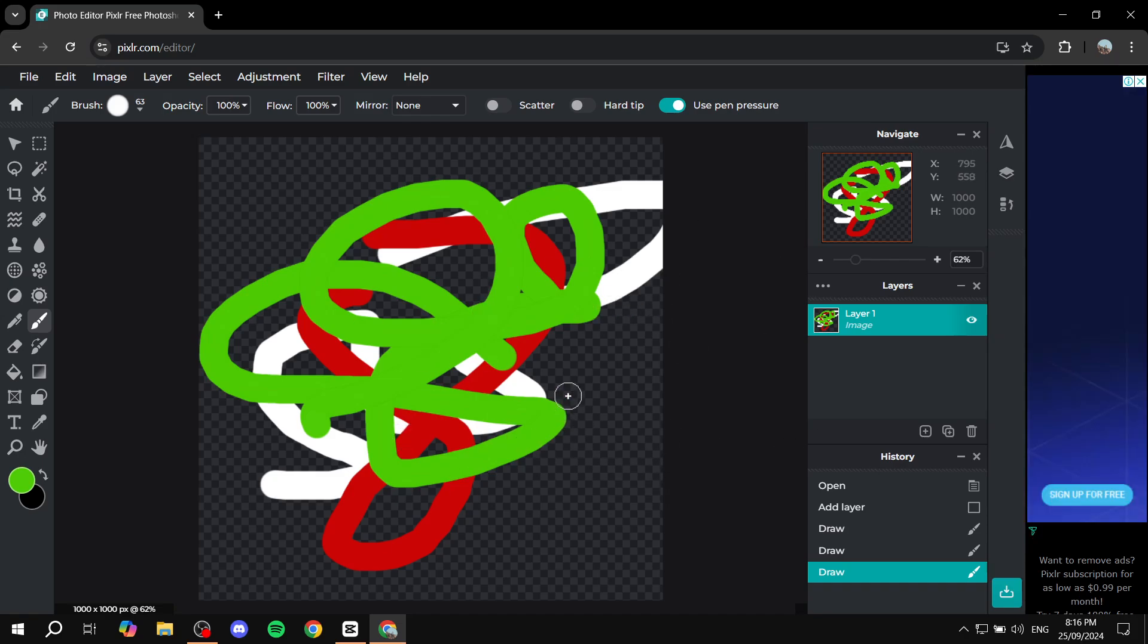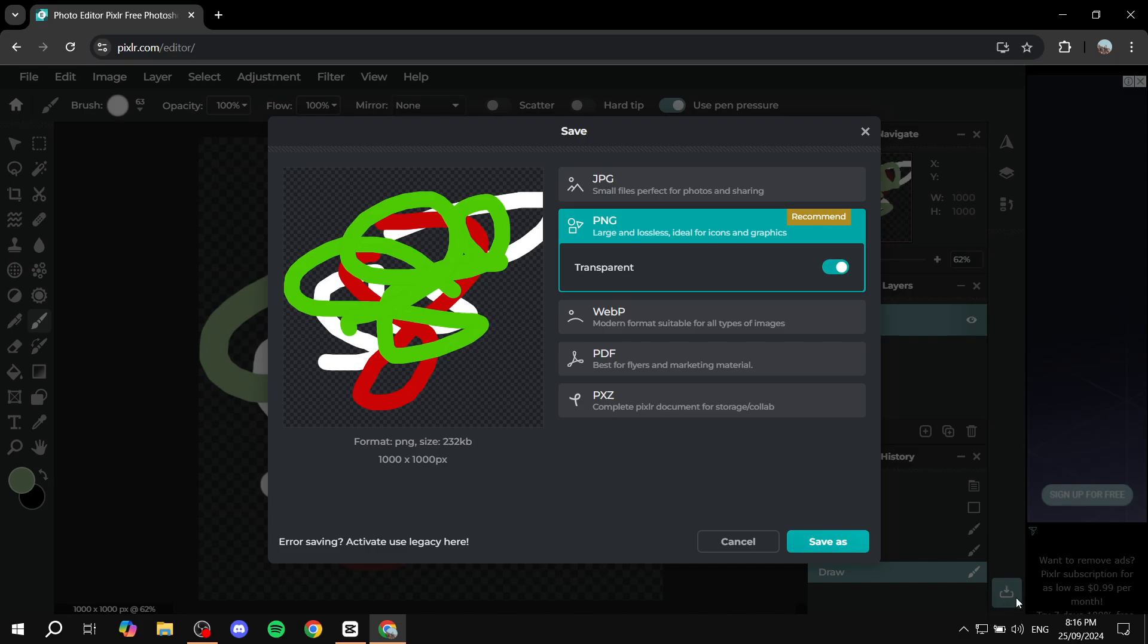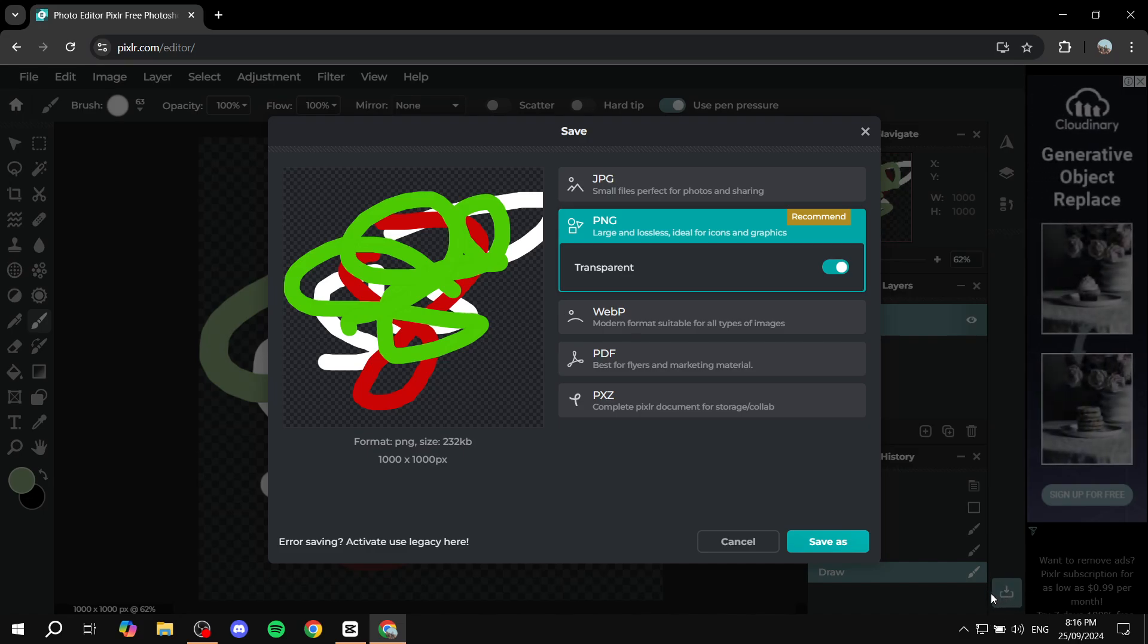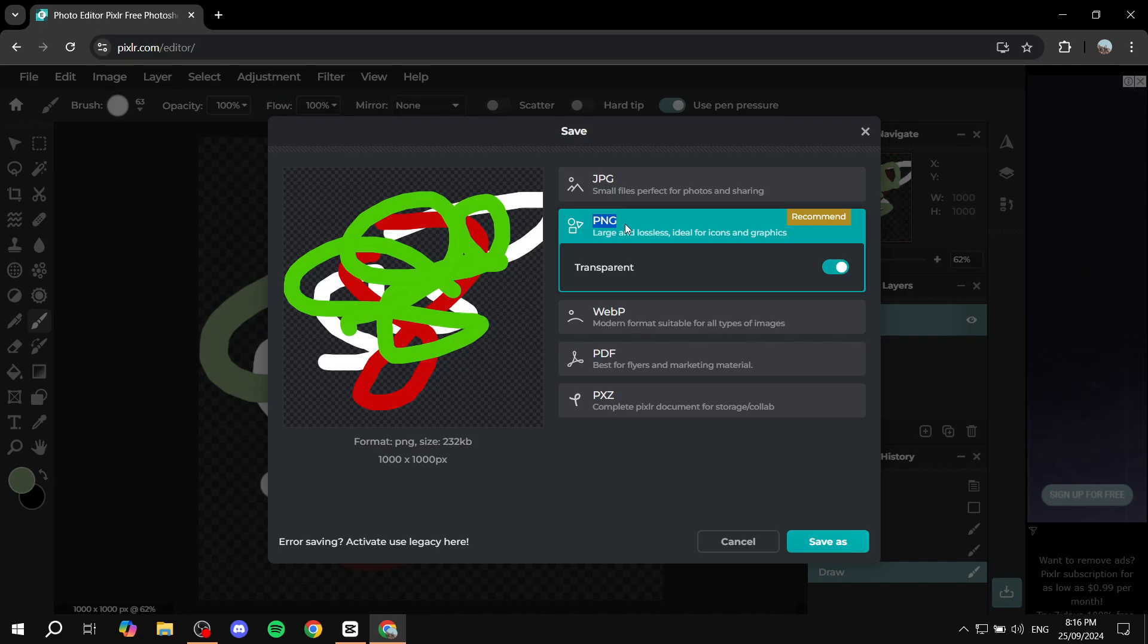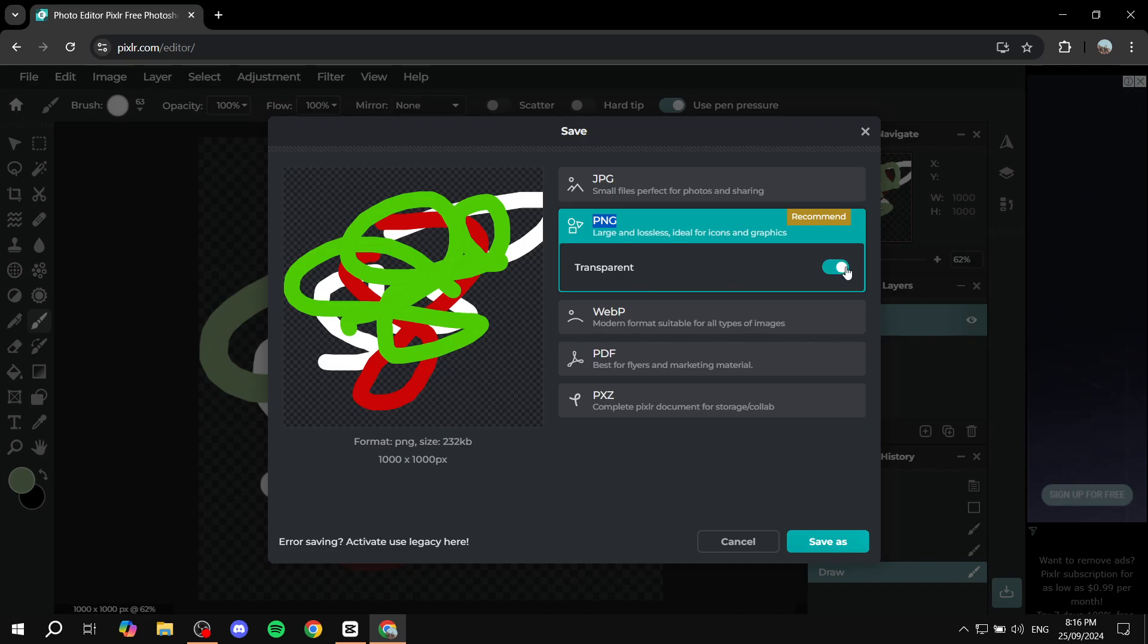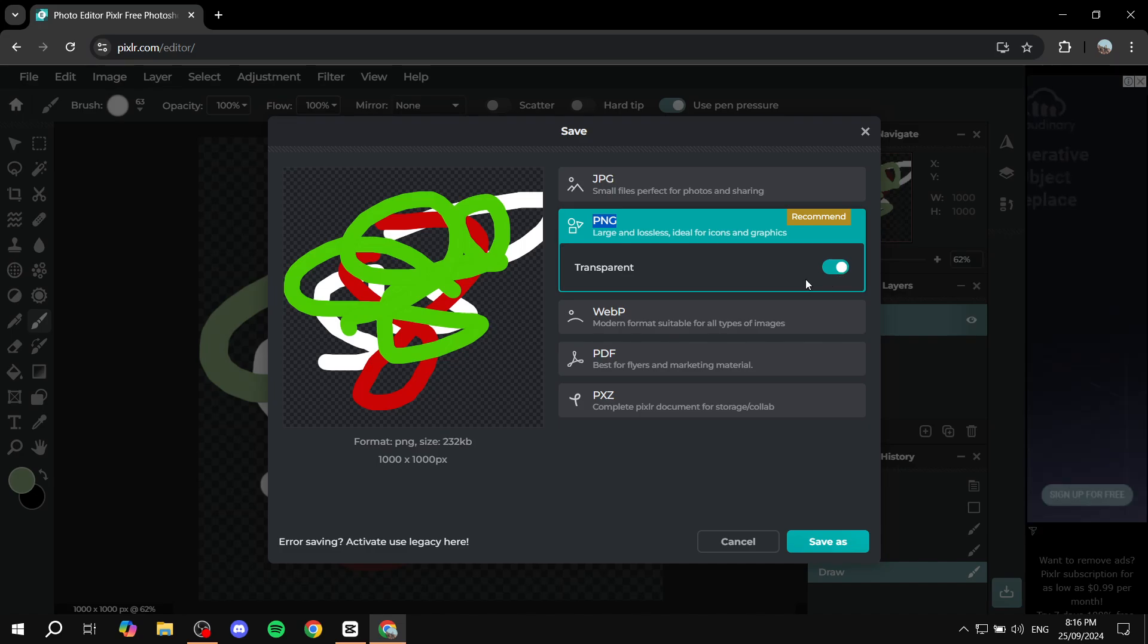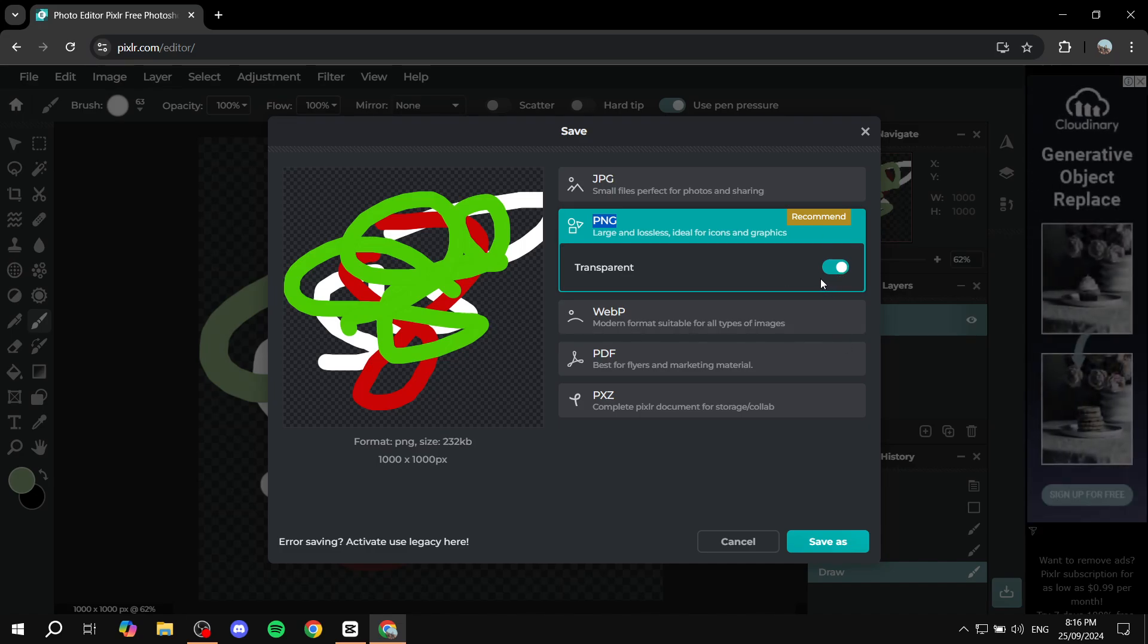First, you'll need to click on save on the bottom right here, and then you will need to select the PNG file. It must be the PNG file and the transparent option must be turned on. Otherwise, it's not going to work; it's going to generate a background for you. We don't want that, so select PNG with transparent on and click on save as.